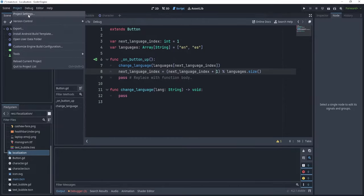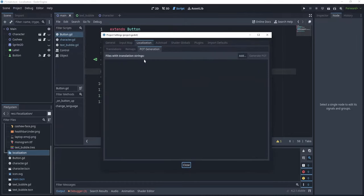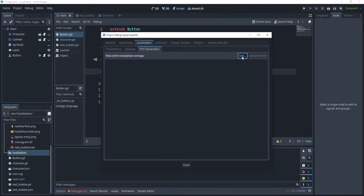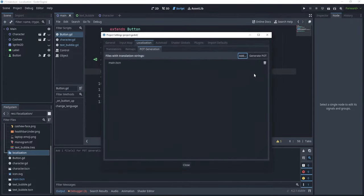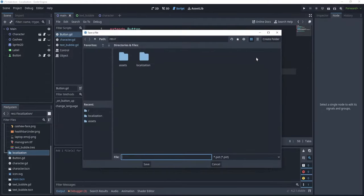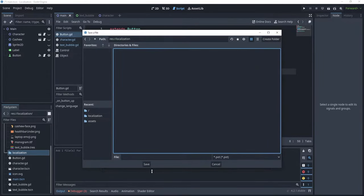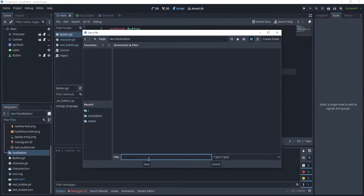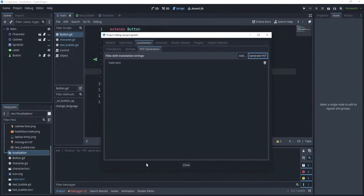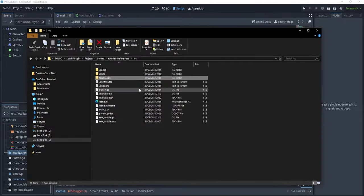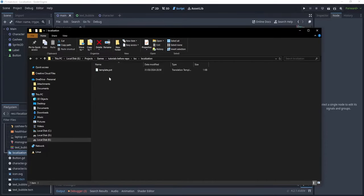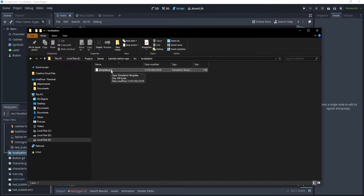I'm going to go to project, project settings, and to localization, and pot generation. Here, I can add the scenes that I want to detect languages from. So, I'm going to add the main scene. Let's click open, and we can now generate a pot, which is basically a template file. Now, I have here a localization folder, and let's call it template.pot. Now, we won't be able to see it from here, but if I were to go into the directory of our project to localization, you see here that we have a template.pot file.